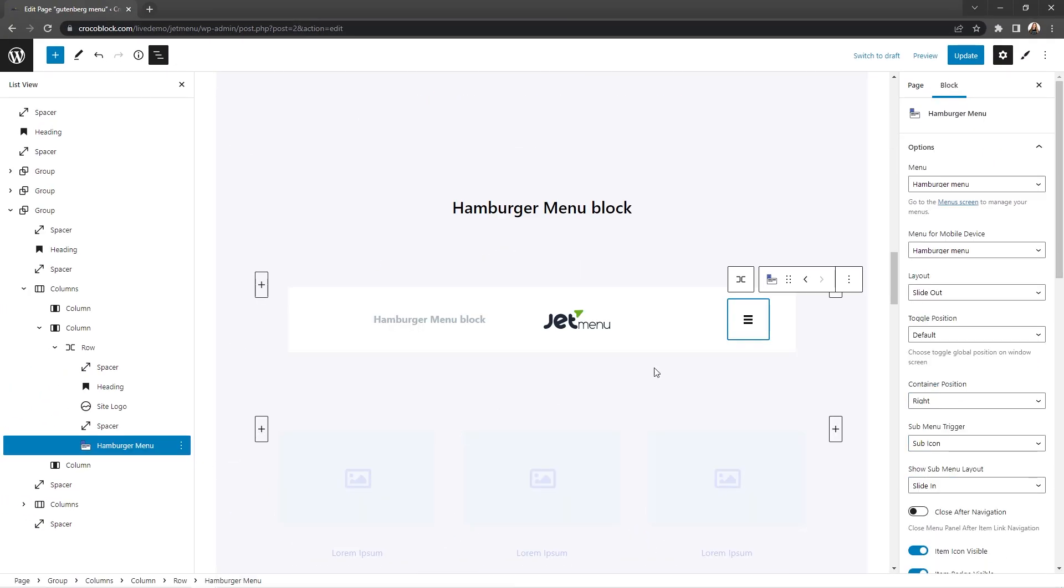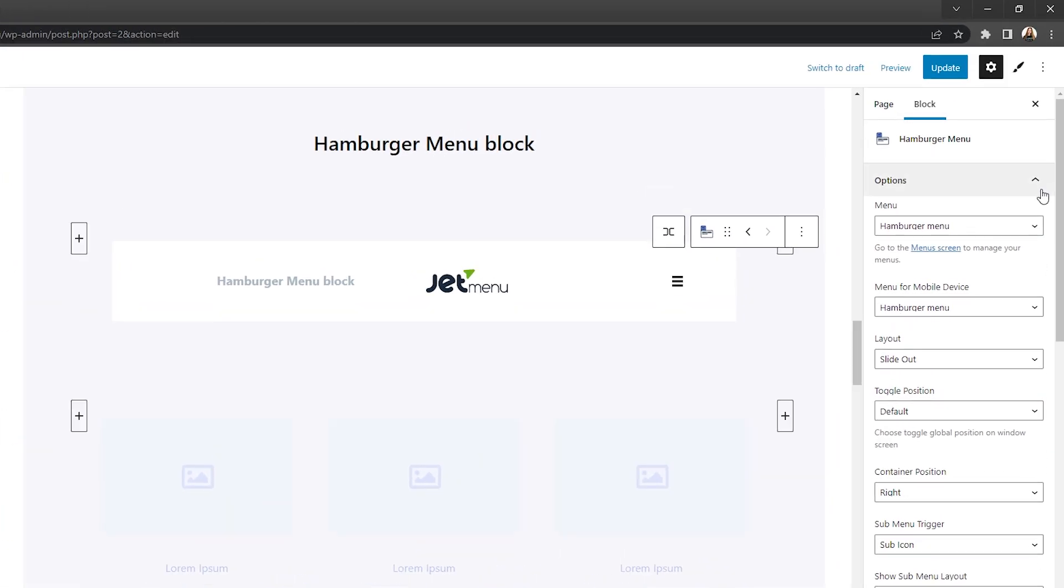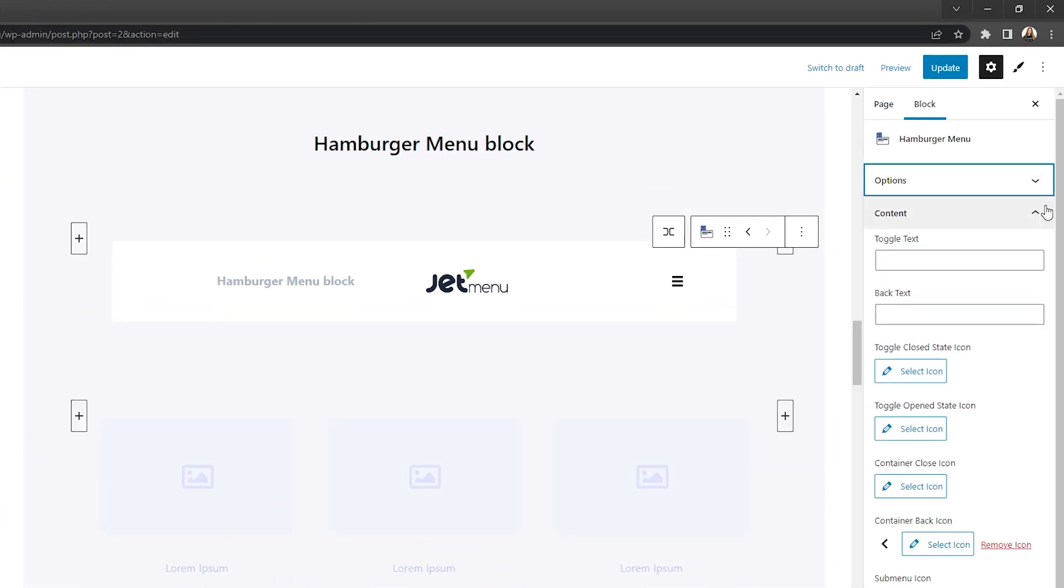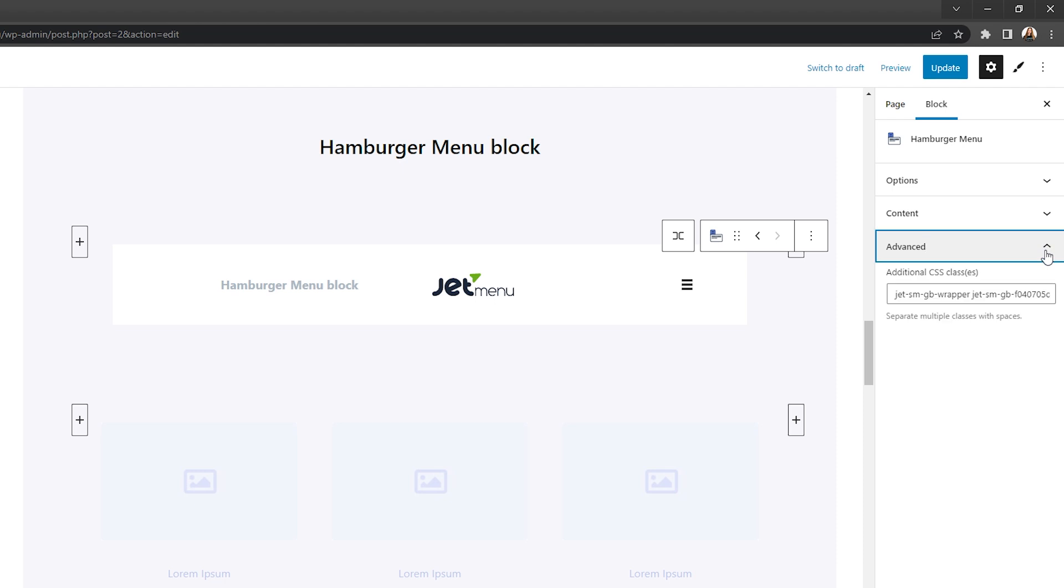Moving on to the hamburger menu block, the settings here are just slightly similar. There are three settings sections to adjust: options, content, and advanced. As you might have guessed, the advanced section is totally the same as in the previous block, but other sections are different.